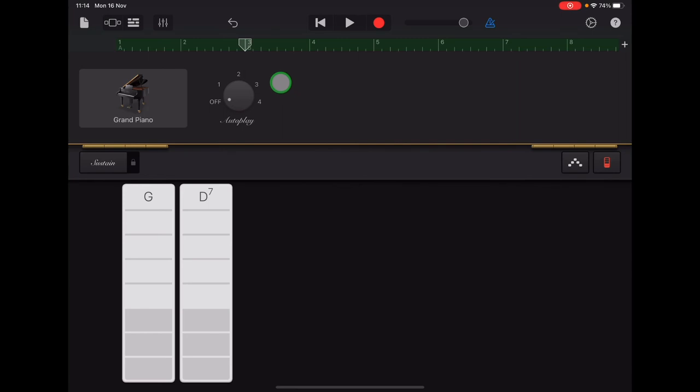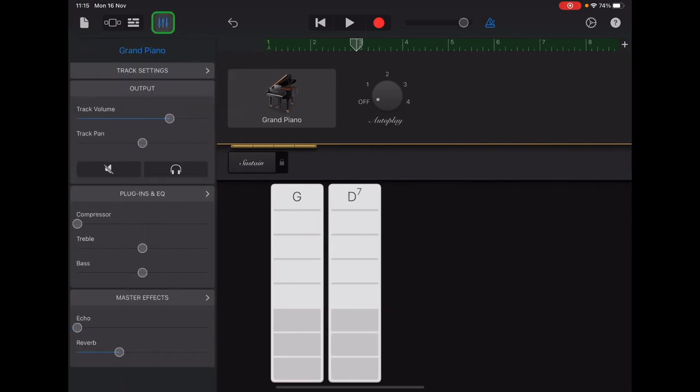Then we're going to quantize our recording. And what that does is if you have been playing along to the beat, but you've been ever so slightly off the beat, quantizing can fix that for you. So the track controls button is in the top left. It looks like volume sliders. If you tap on that button and then come down to track settings.